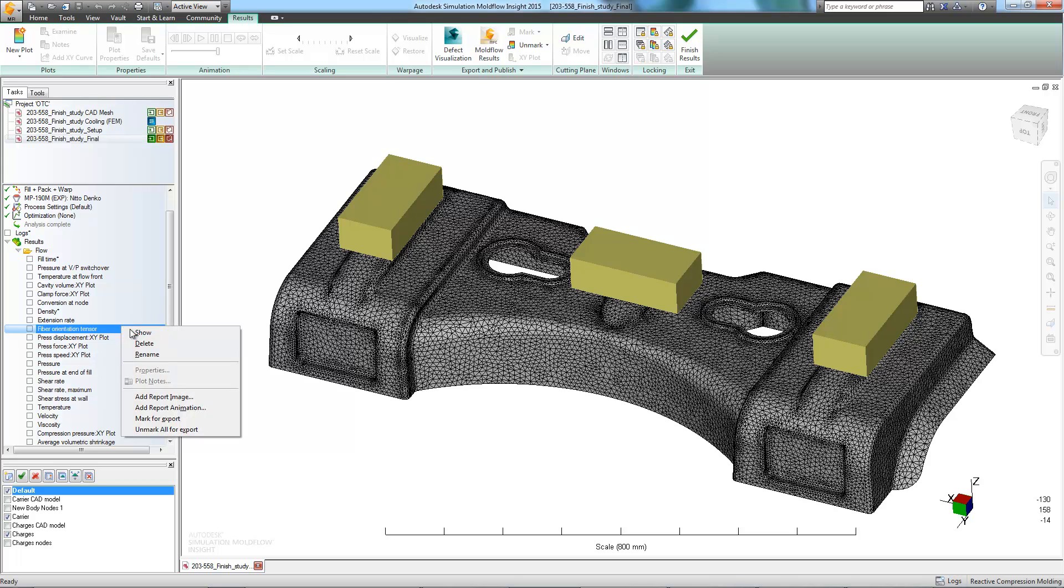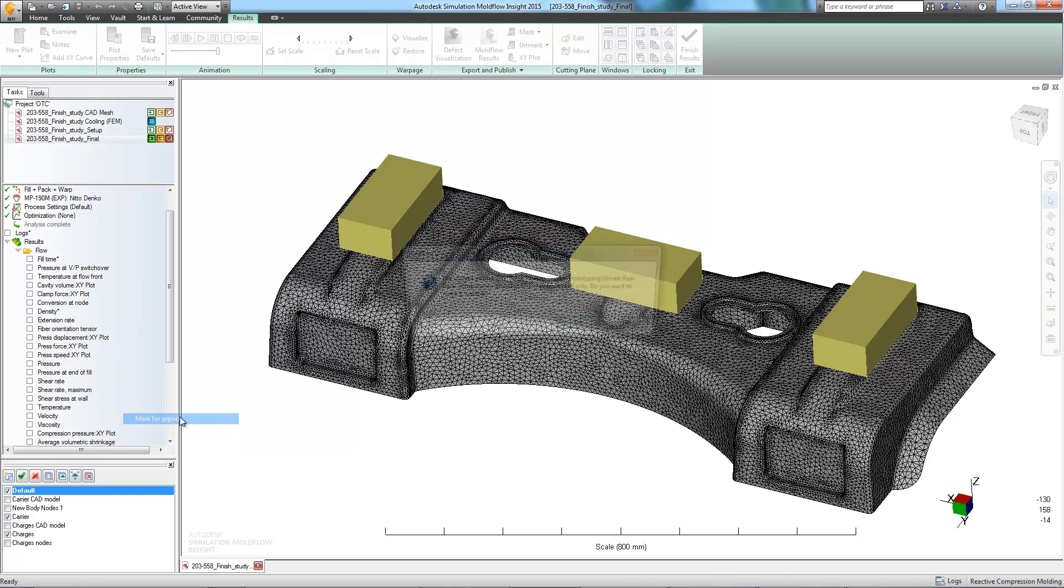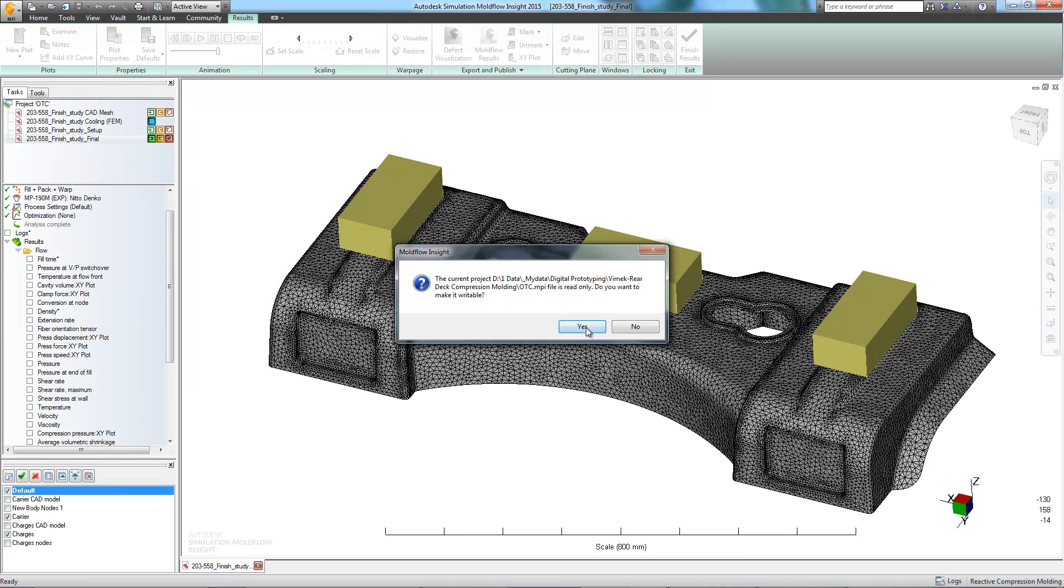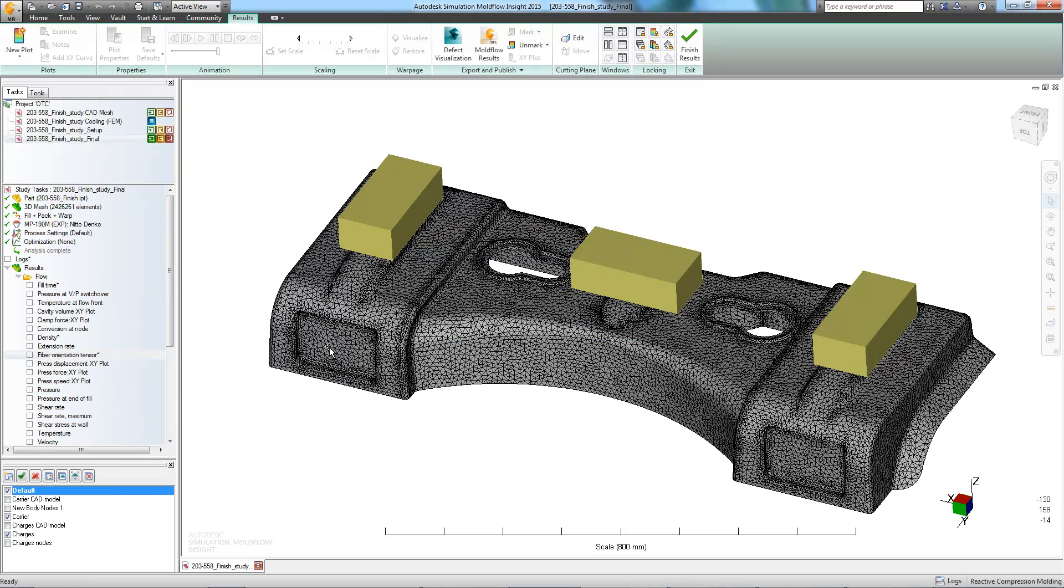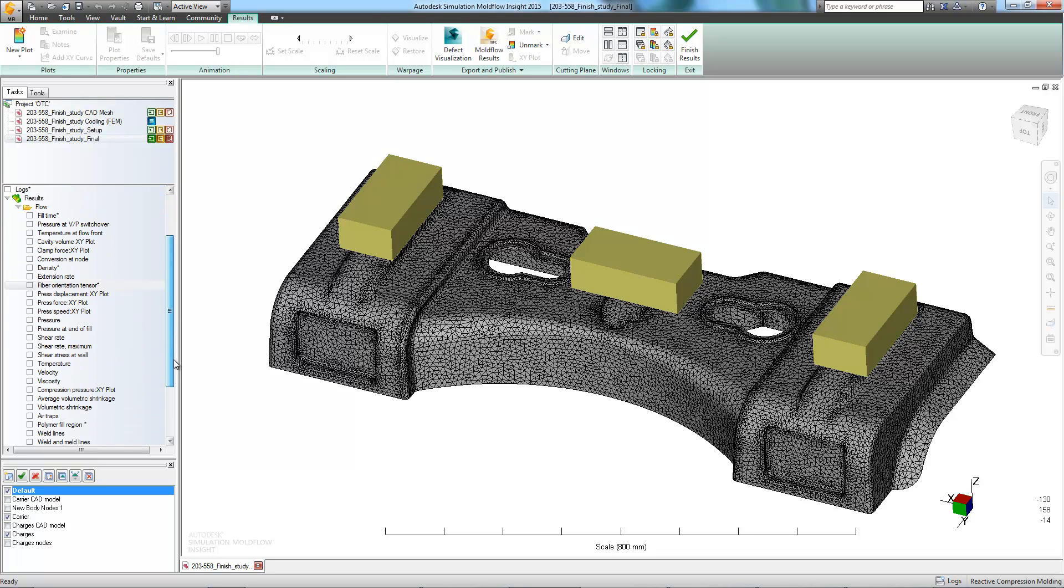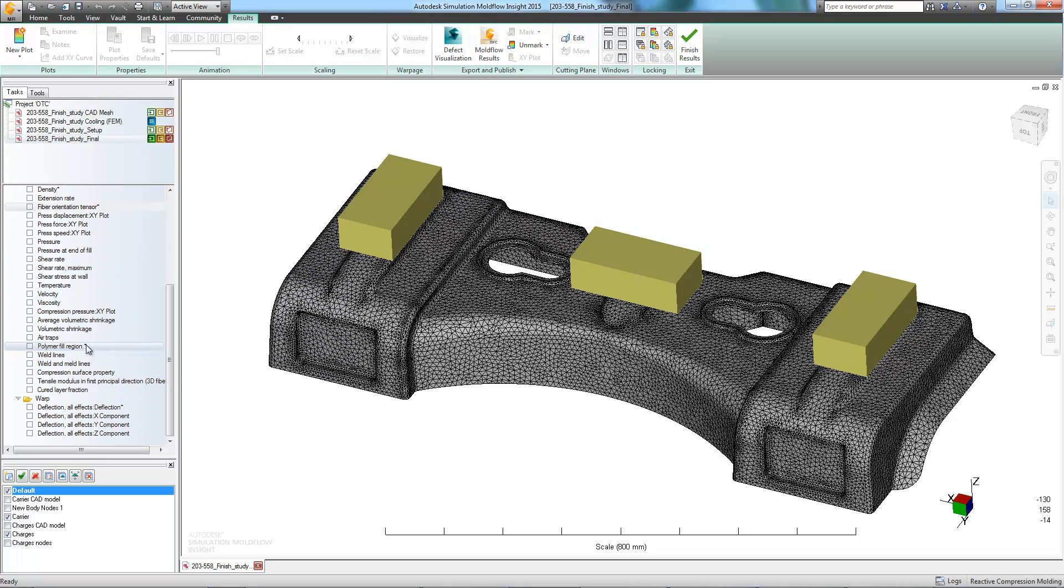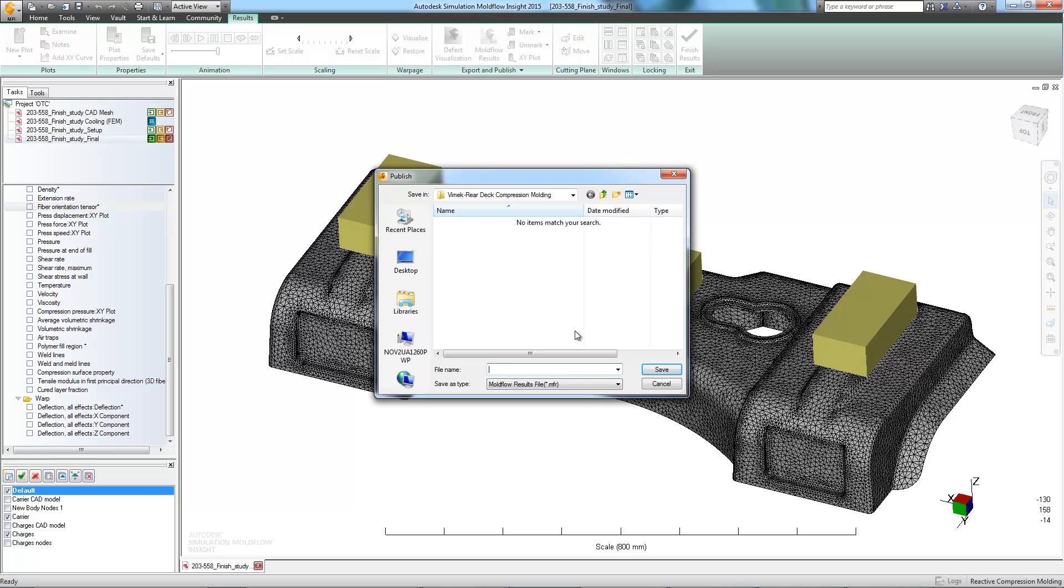Now that we've reviewed everything, we can create a report for the tooling department with the information that they'll need. This can easily be accomplished by marking the necessary results for export, then by using the Moldflow Communicator Export feature.